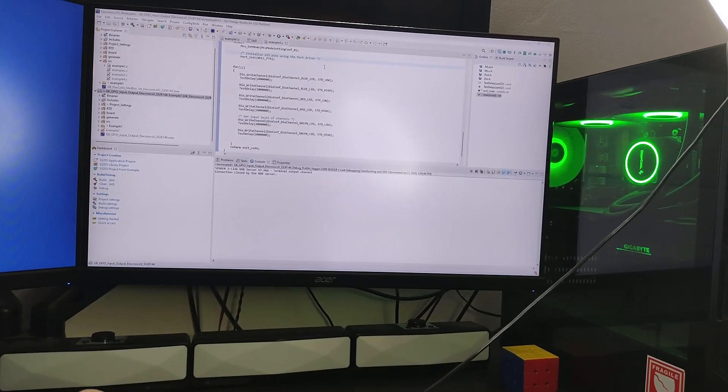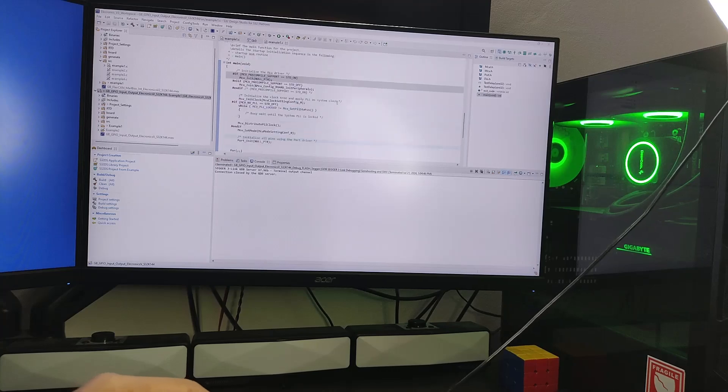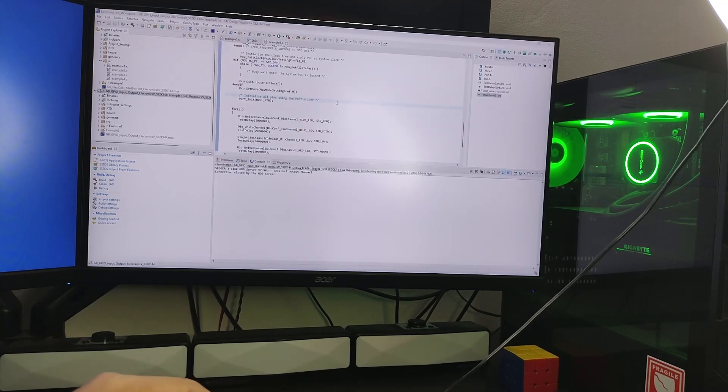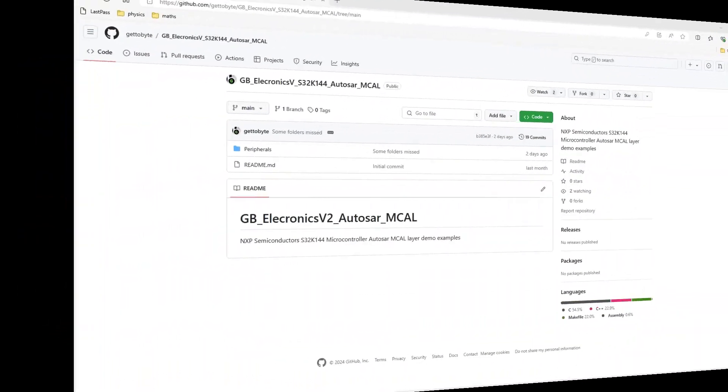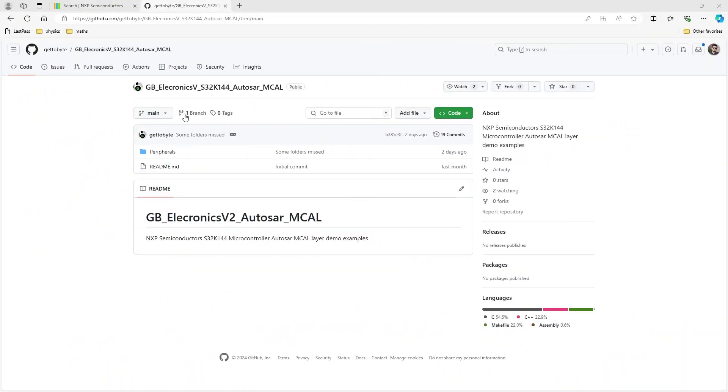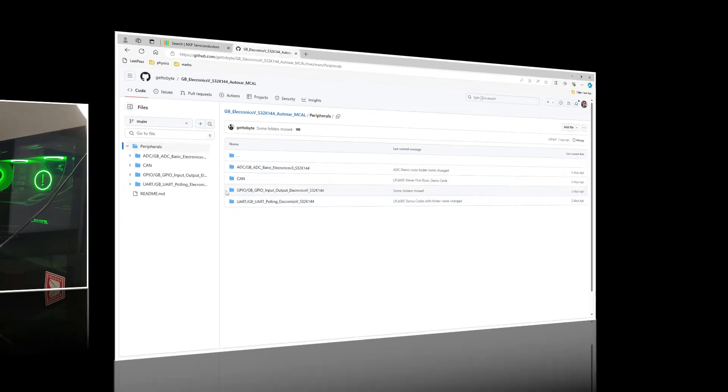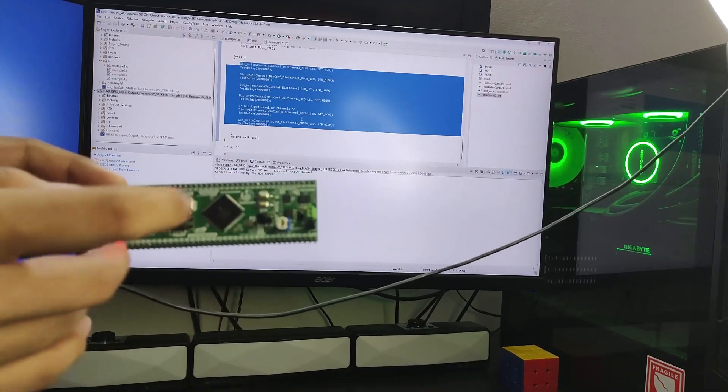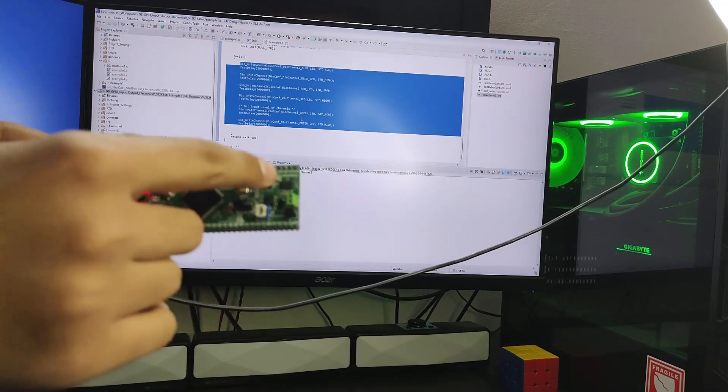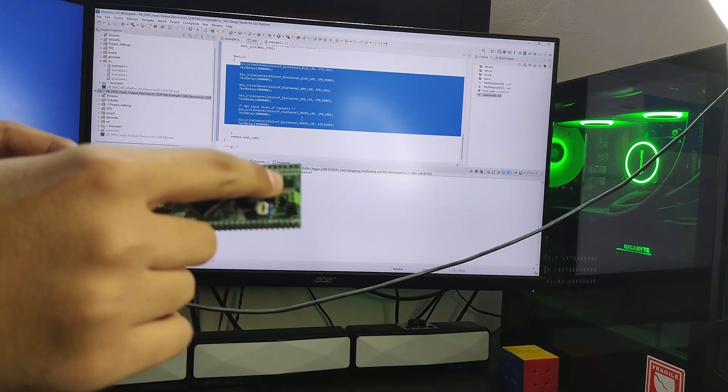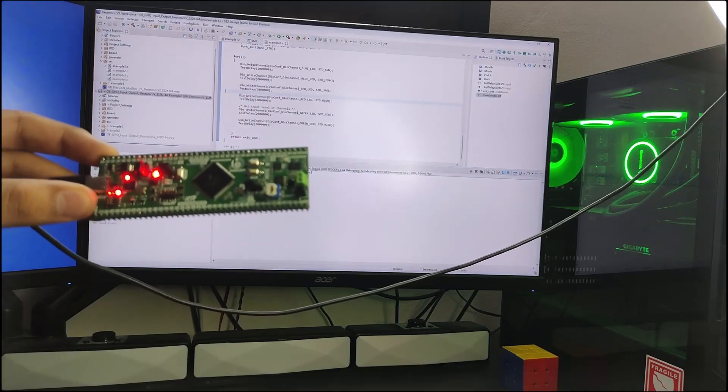Let's fire up the S32 Design Studio to show the debugging capabilities of the onboard Segger J-Link debugger. I'll be using the AUTOSAR RTD demo codes created by Get2Byte which can also be found in the GitHub repo linked in the description box below. Over here, I'll be flashing the demo codes for changing the color of the RGB LED after an interval of 2 seconds.